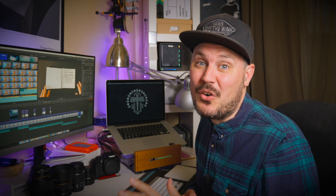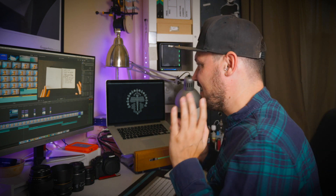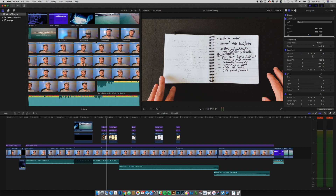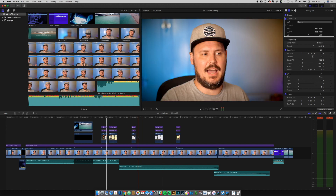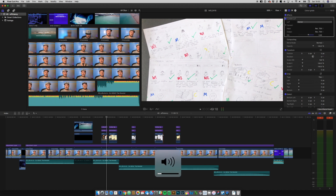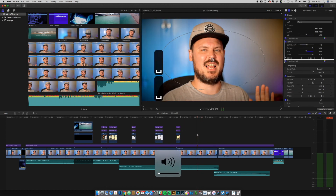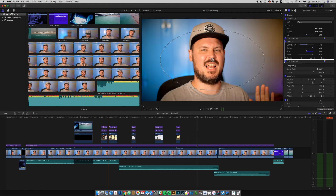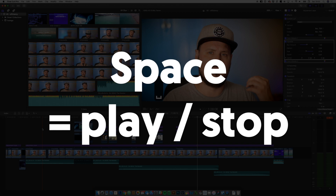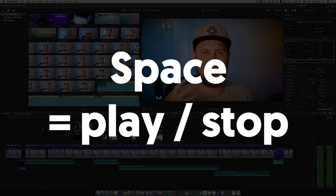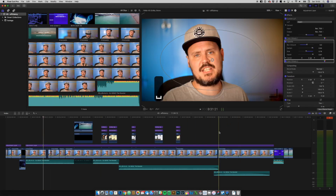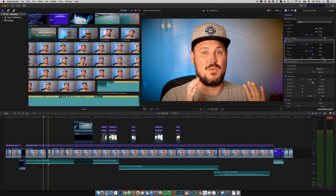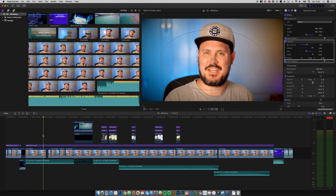Okay, so here I am in Final Cut. I've just opened up a project. Let's start really simply: spacebar to play or stop the project. I know that's really simple, but some people don't know and they're using the play button all the time, so spacebar for play and stop.